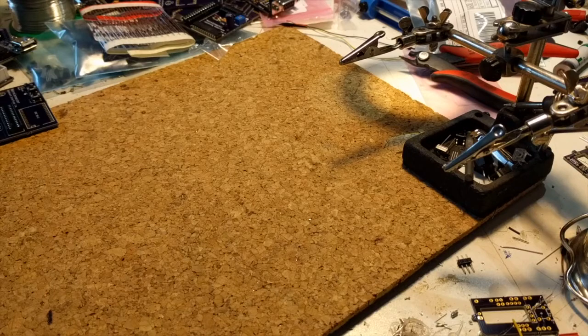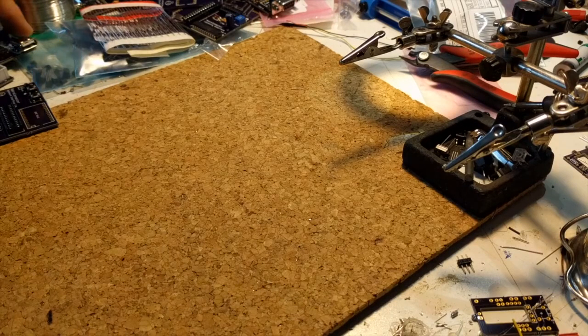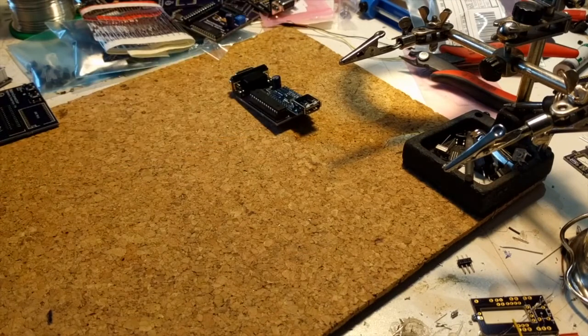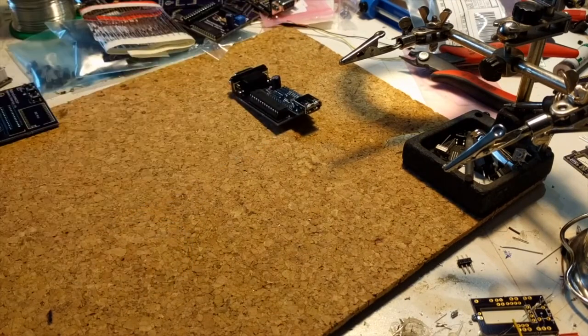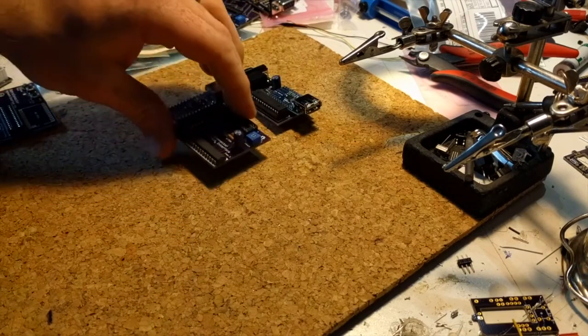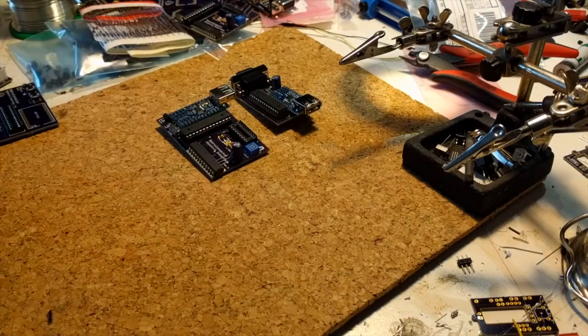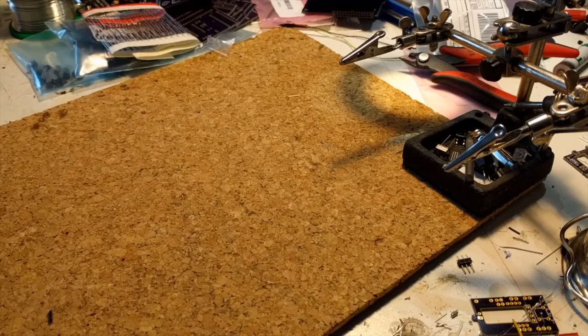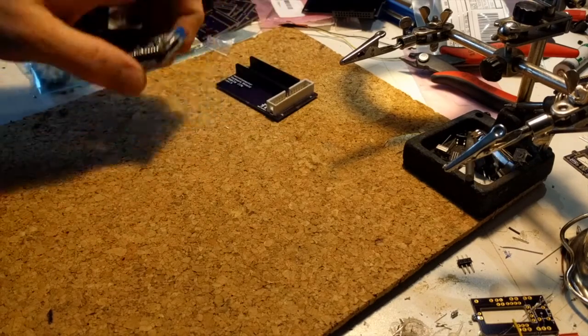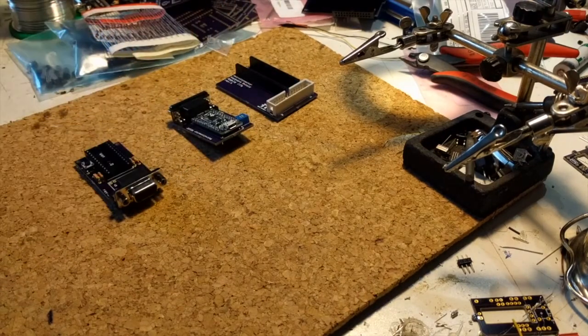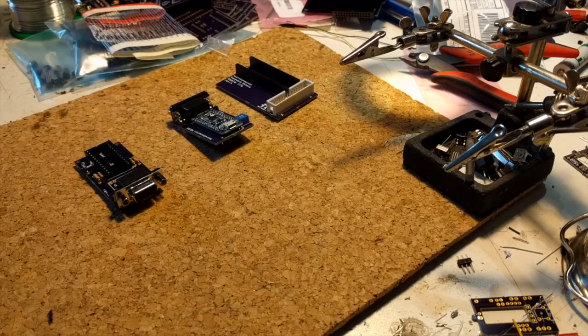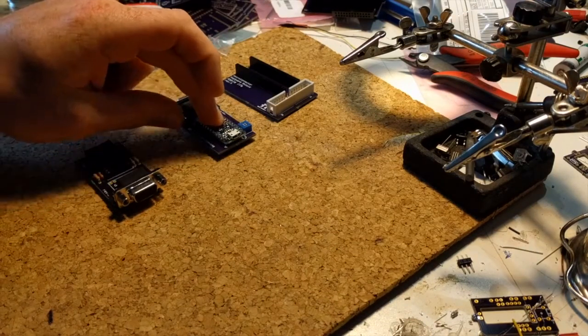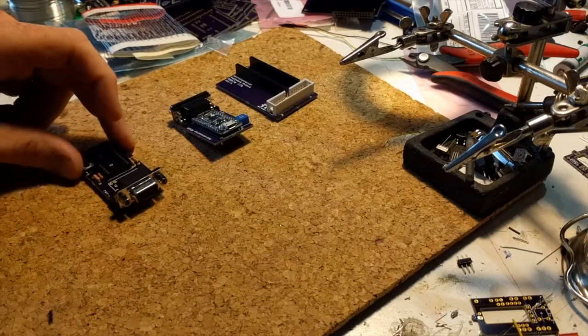So again to recap, to connect a USB mouse to your Apple II you've got the USB mouse interface. To hook up a joystick you've got the joystick interface and to hook up a USB keyboard the keyboard interface. Or to hook up your keyboard or mouse or joystick to your modern machine over USB you've got the keyboard shield, the mouse adapter, and the joystick shield.